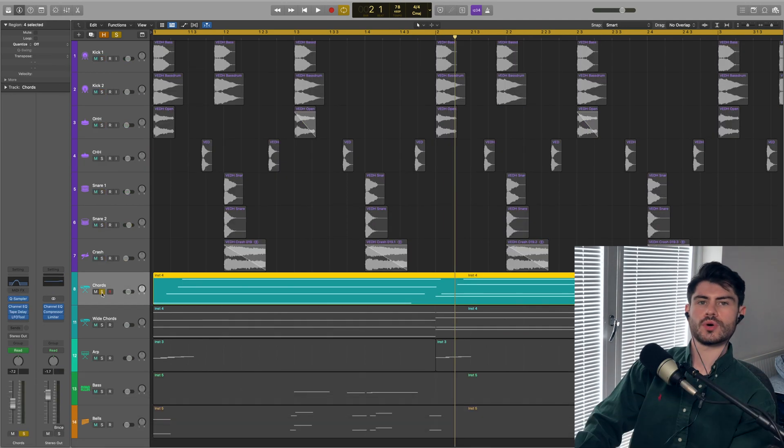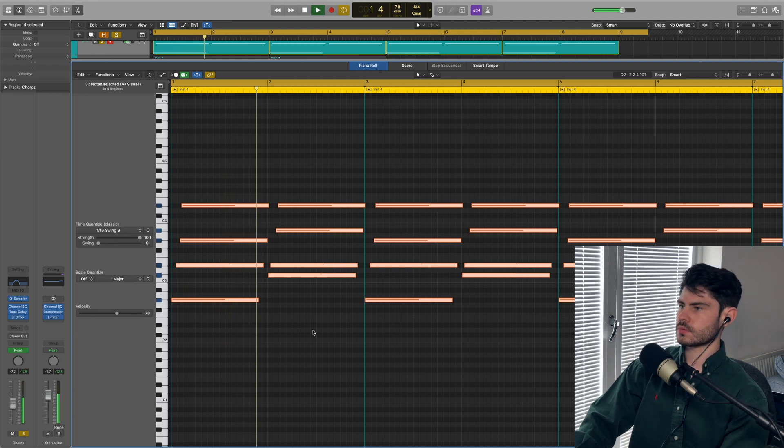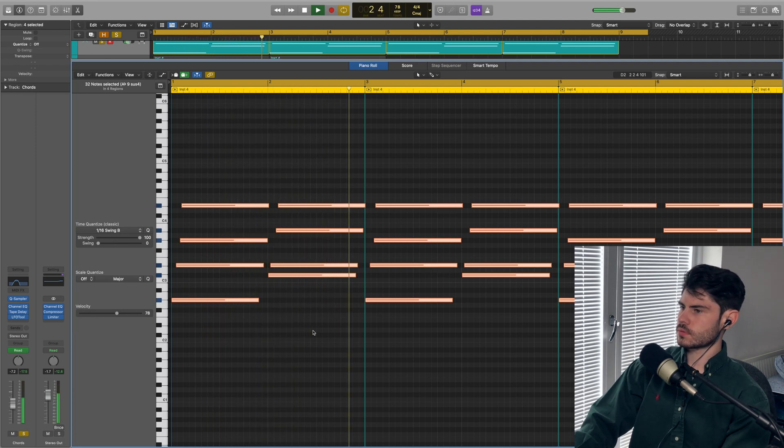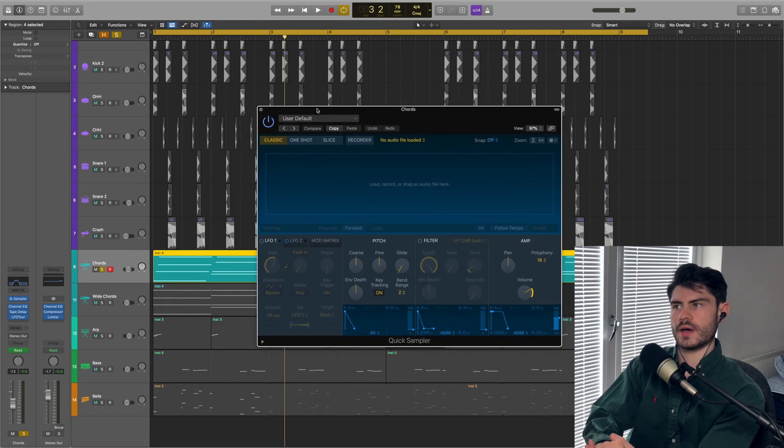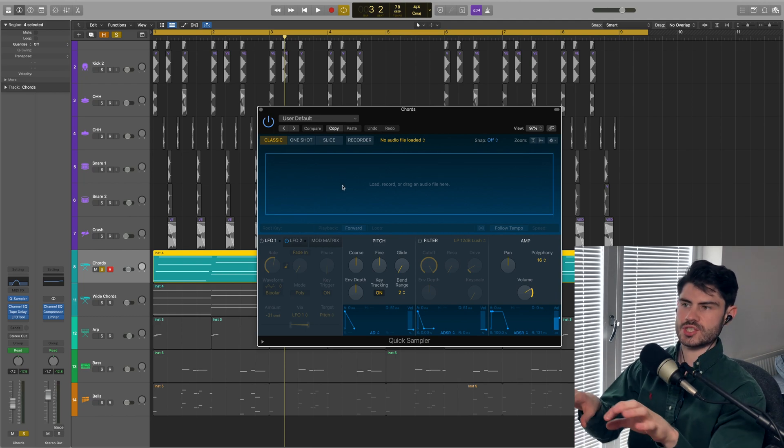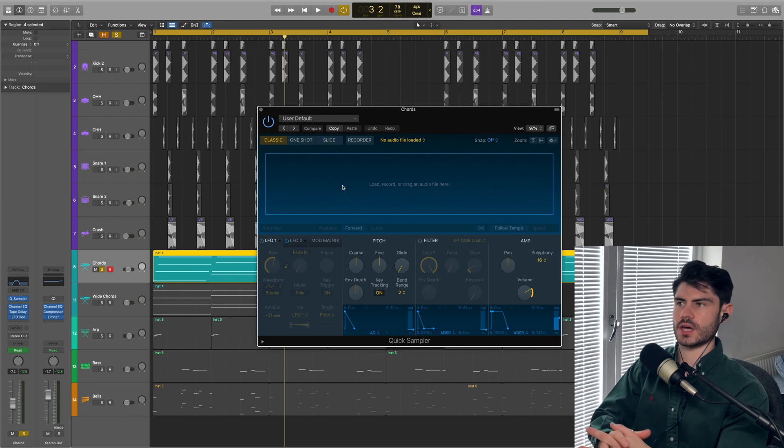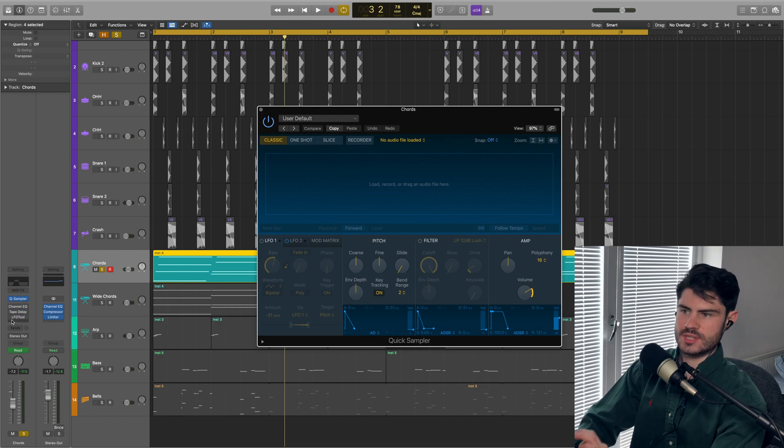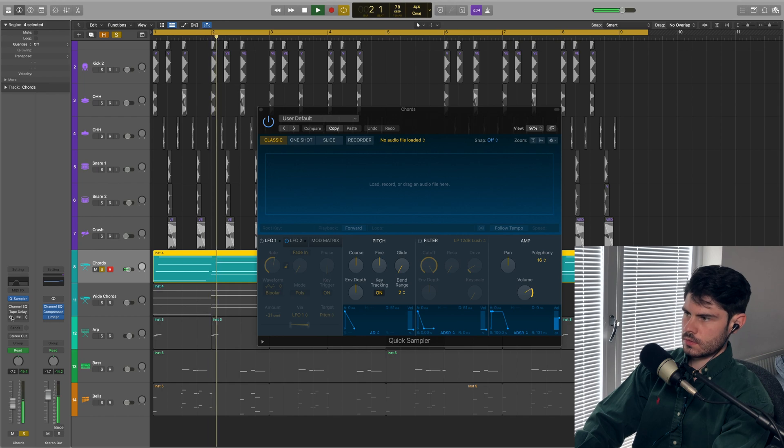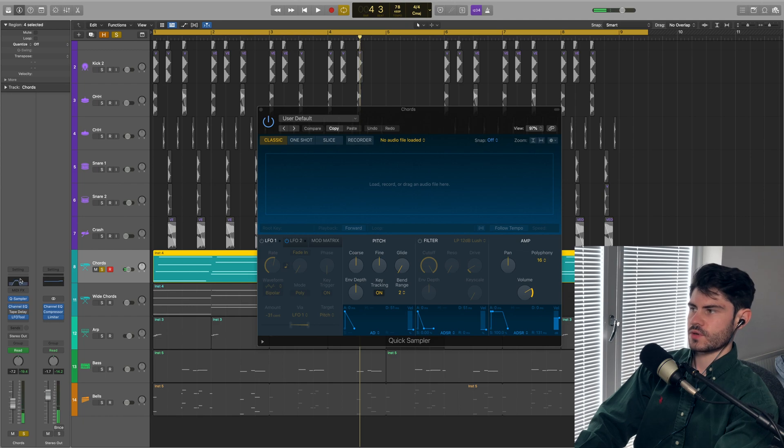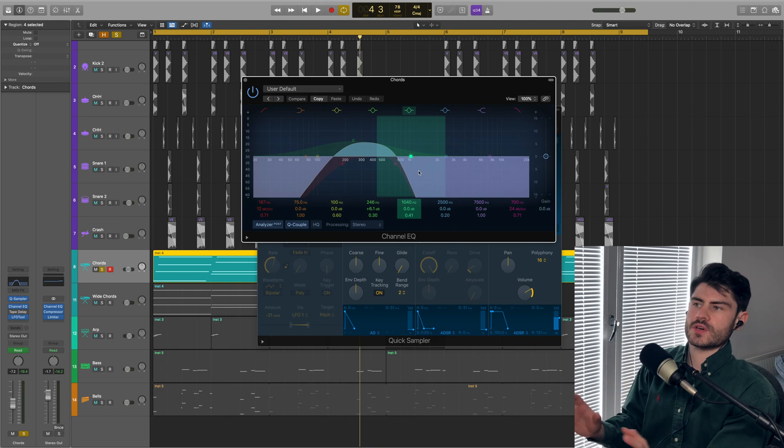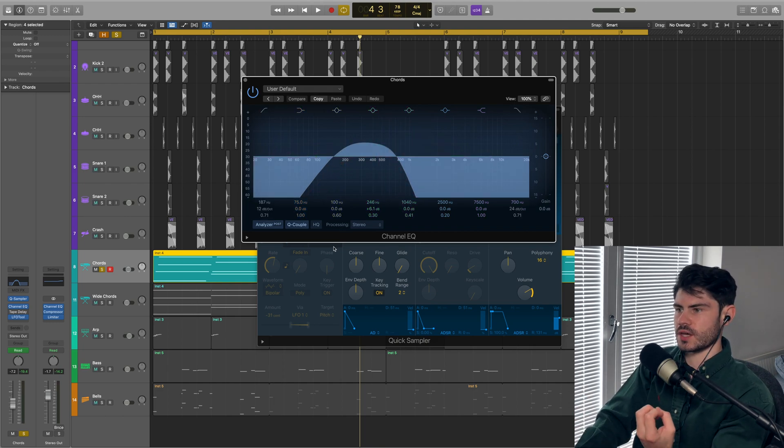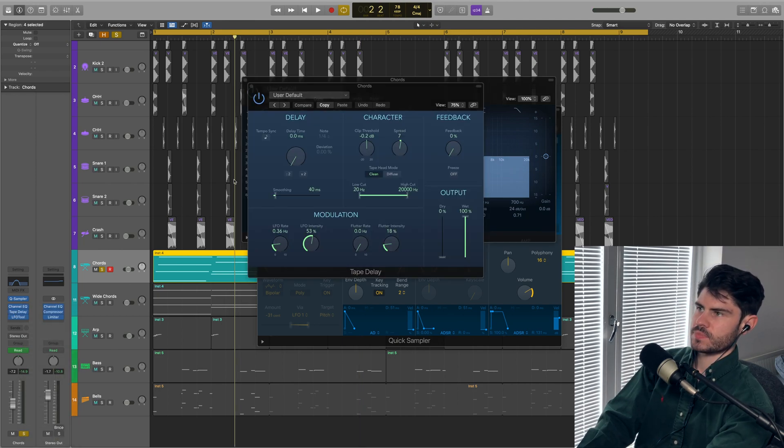Next we have some chords. The instrument is the quick sampler in Logic loaded with a preset which is a sample of a sine wave. It's acting like a bit of an organ, a bit of like a keys sound. On top of that, I've got this band pass filter where I'm taking out the highs and the lows and boosting those mid ranges to make it a thicker, moodier sound.